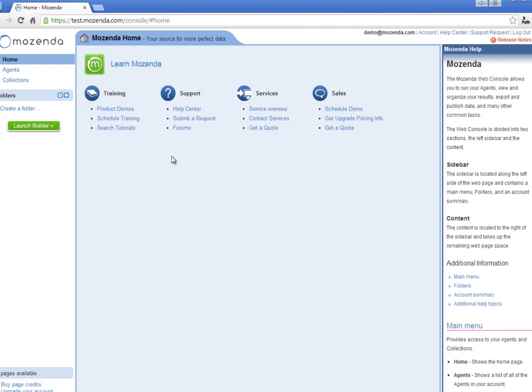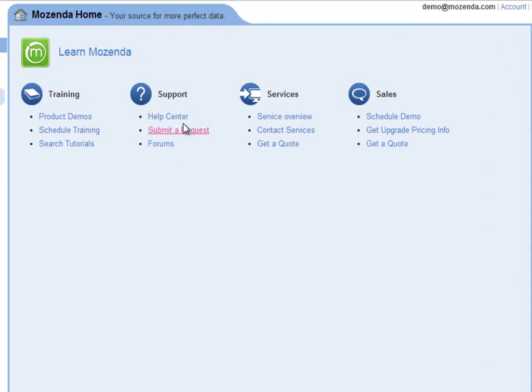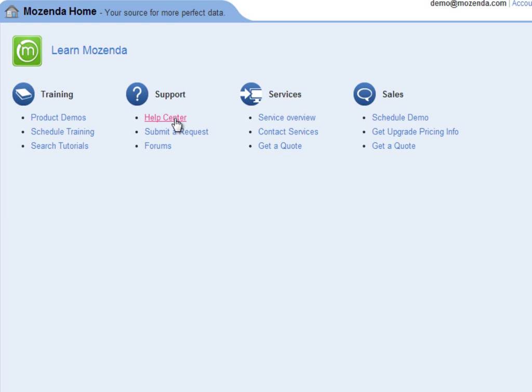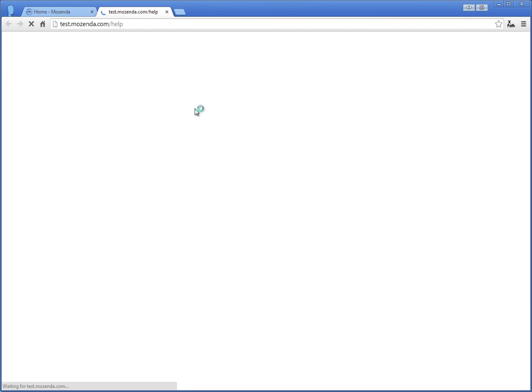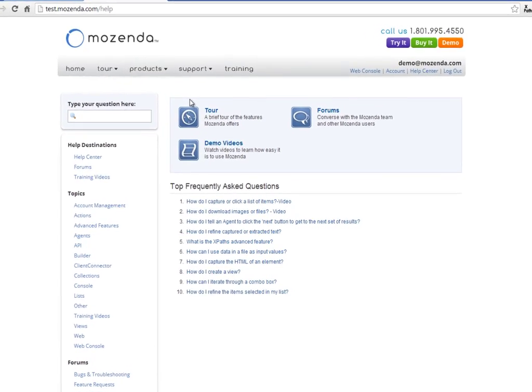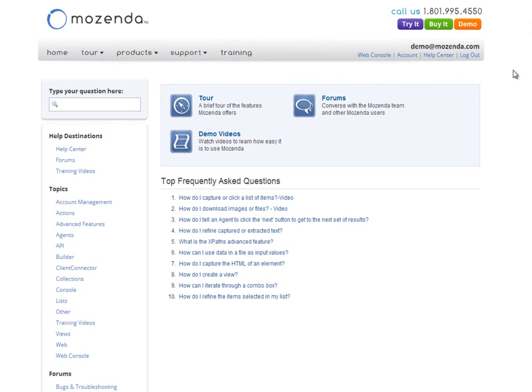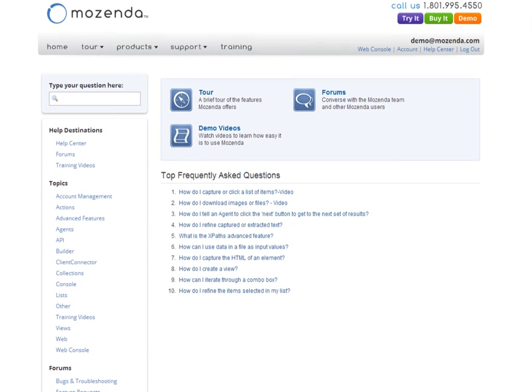To access the Help Center, click on the Help Center link under Support. In the Help Center, there are four primary sections.